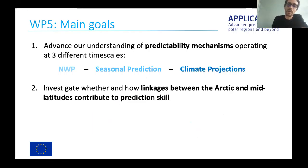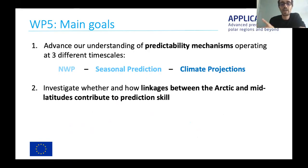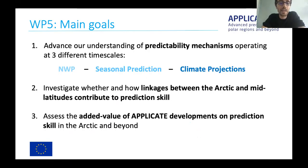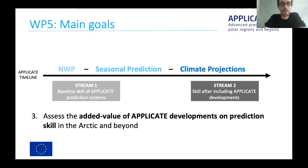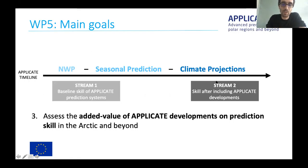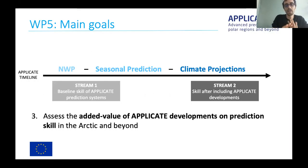The second goal is to investigate whether and how the linkages between the Arctic and mid-latitudes have an impact on prediction skill — basically what skill we can expect from initializing the Arctic sea ice, and how it translates into skill over other latitudes. The third and most important goal is to assess the added value of APPLICATE developments in the predictions, by repeating the experiments at two different stages — the beginning of the project to establish the baseline skill, and then at the very end with new systems incorporating many of the developments produced throughout the project.